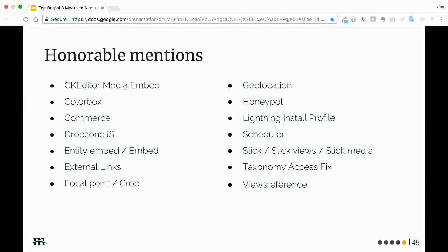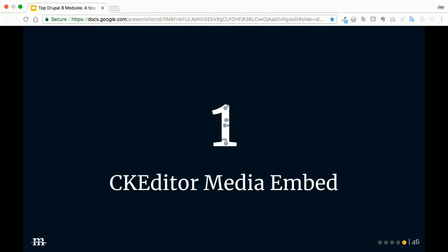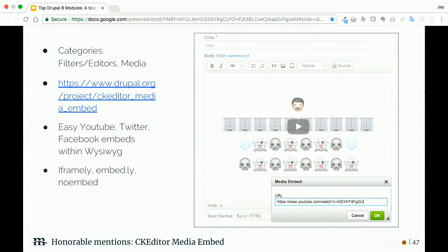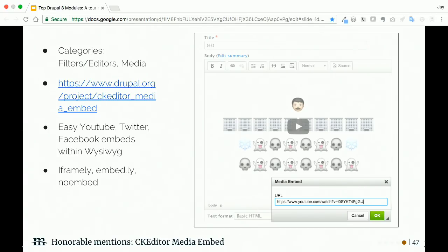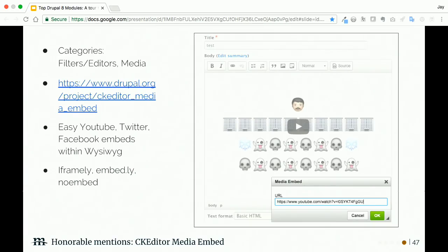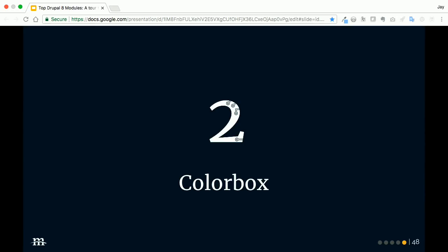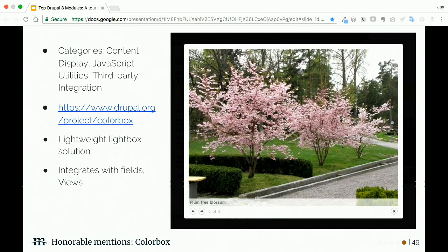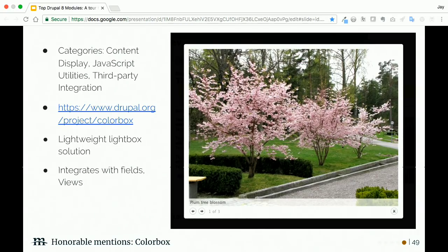Who likes managing sitemap.xml? Probably nobody. But you know you need sitemap.xml for Google to know how to index your site. This module is great because you can pretty much enable it and forget it. You have some pretty straightforward configuration if you need extra controls.